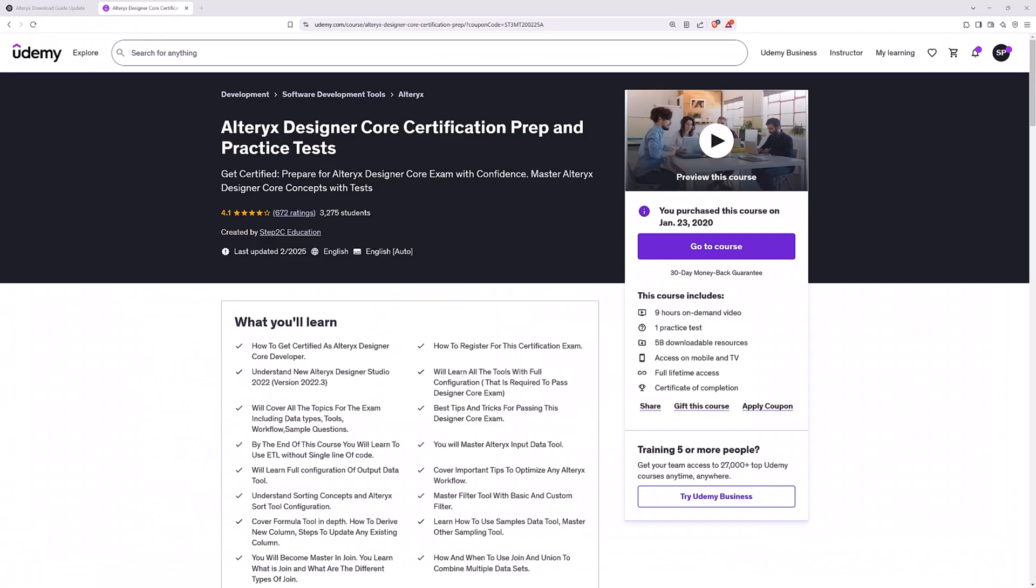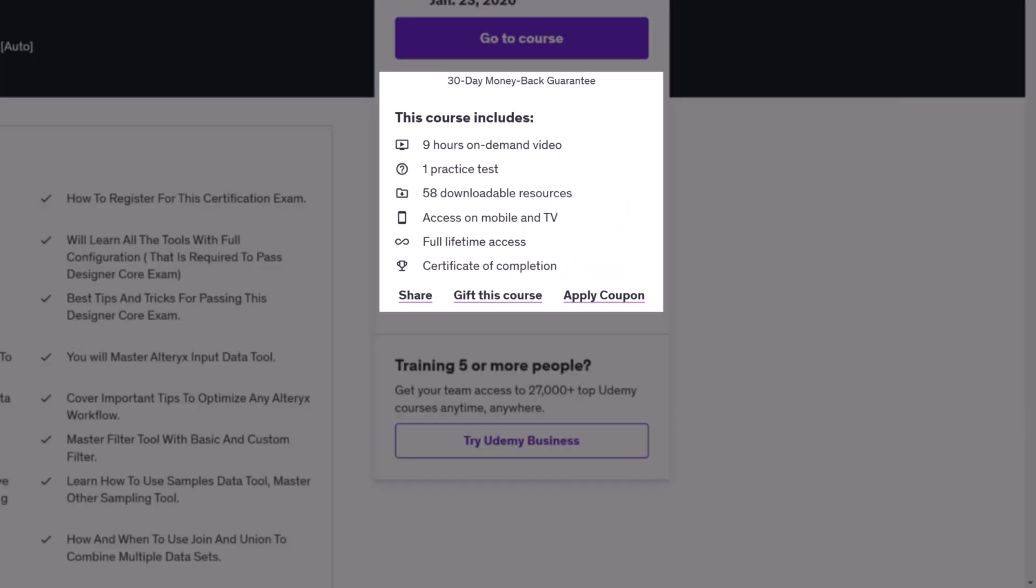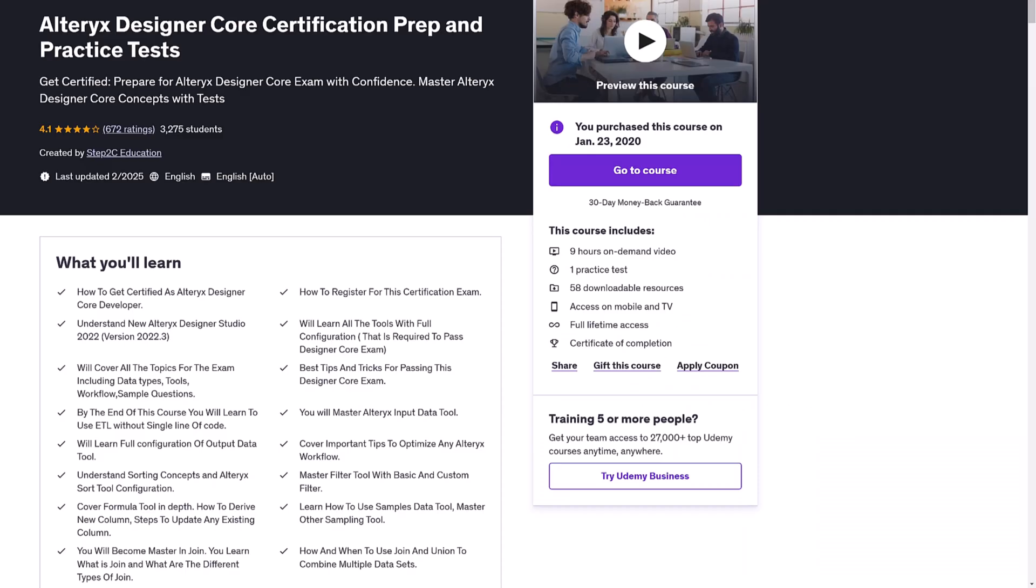Before we download the Alteryx, I just want to introduce our course. This course is designed to help you to pass Alteryx Designer Core Certification. We cover all the exam topics and you will get access to 9 hours of on-demand videos and 58 downloadable resources. We published this course in 2020 and over the 5 years, we managed to update the course.